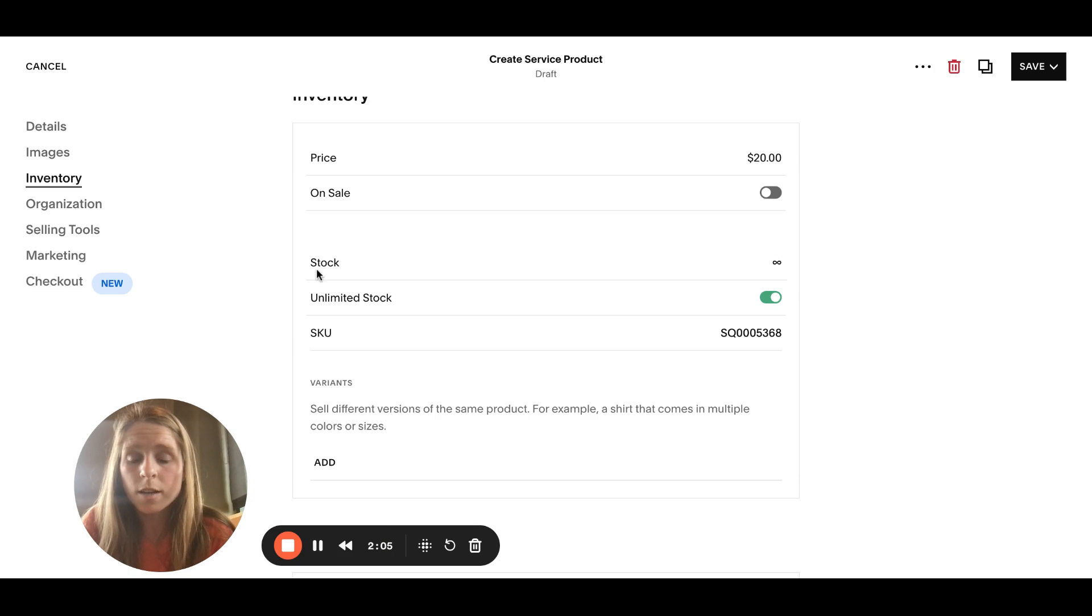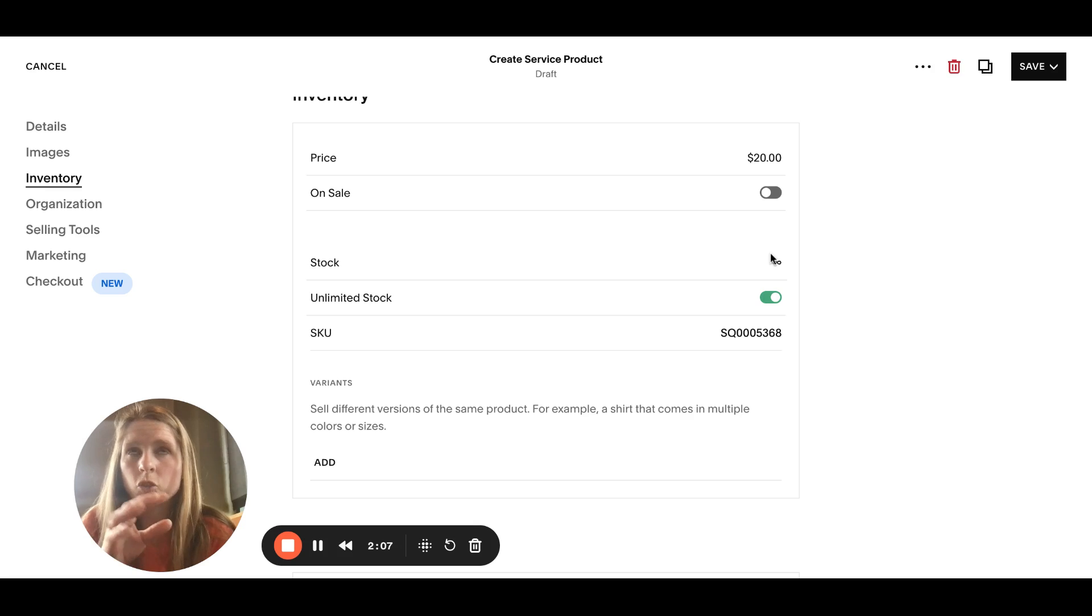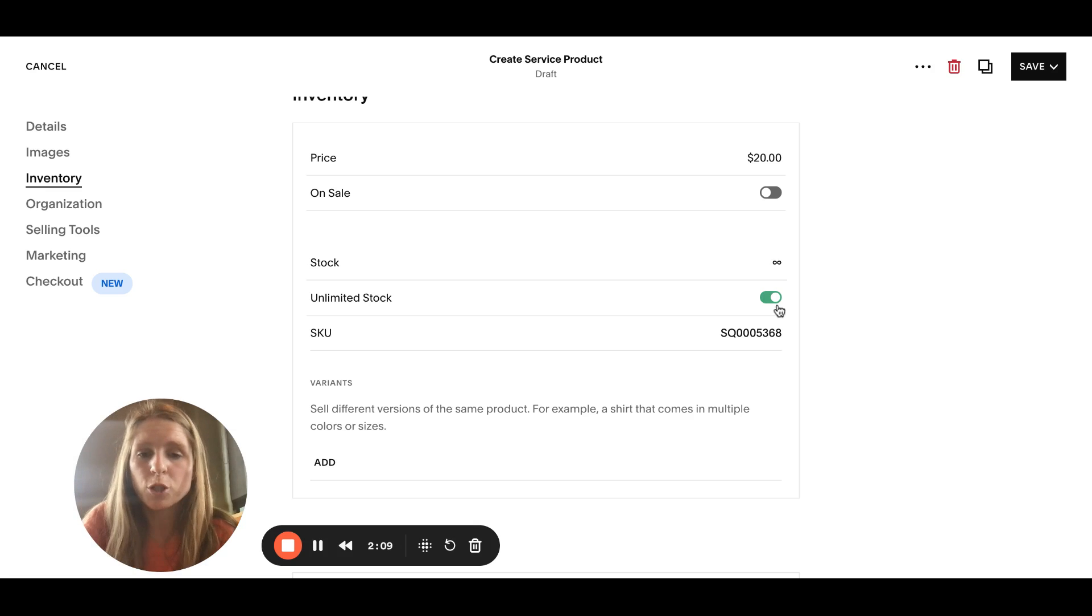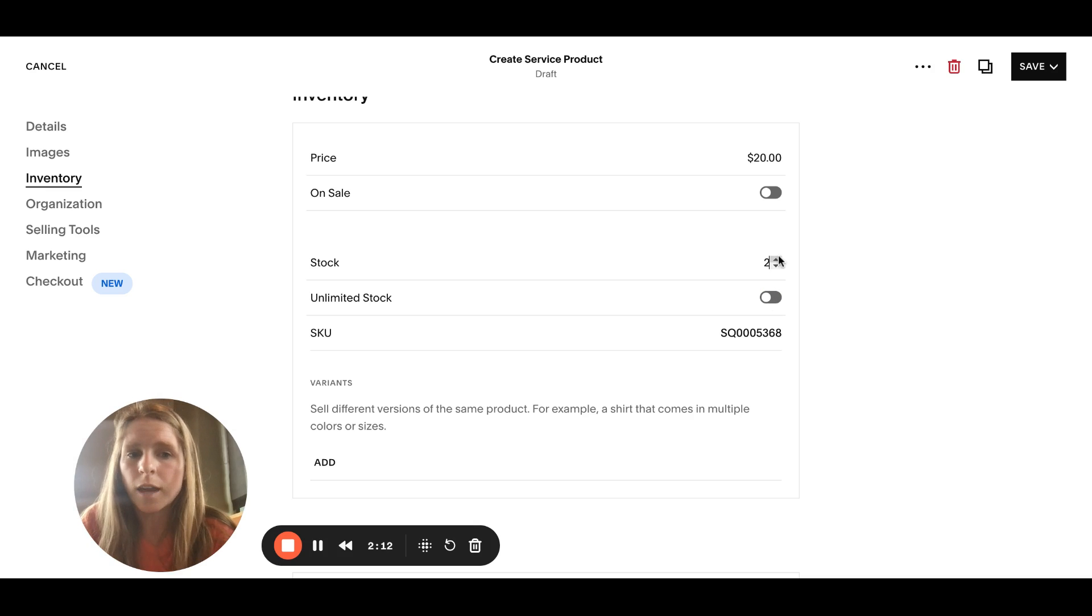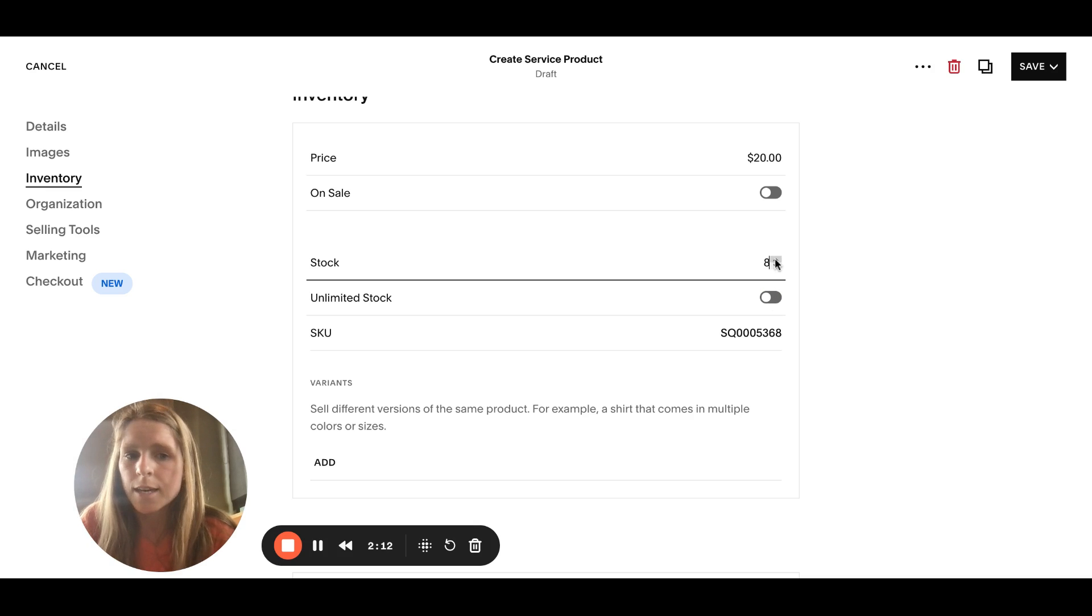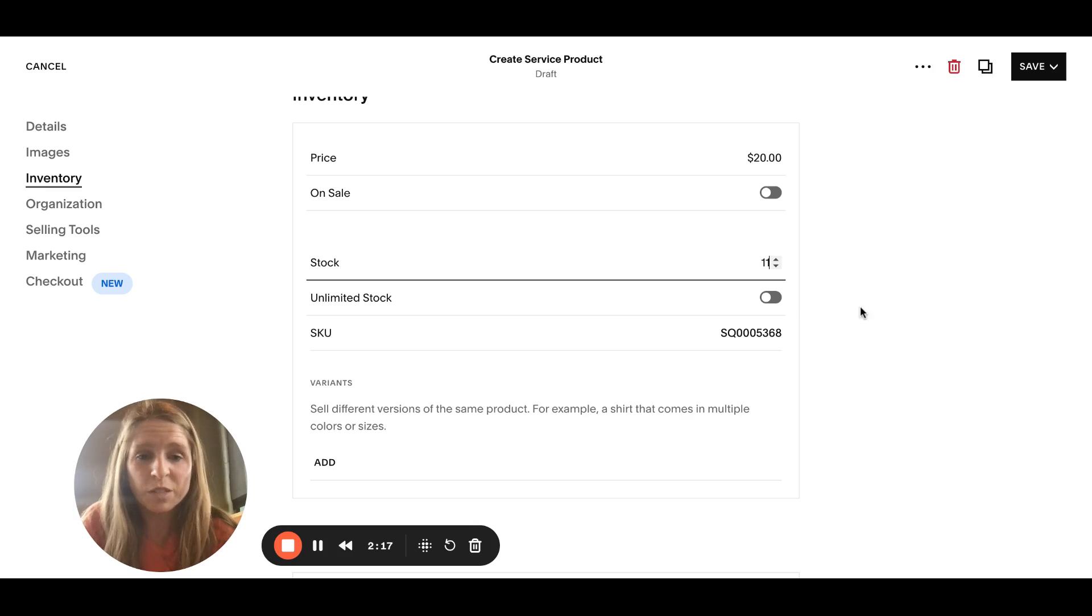This is where we're gonna set the price. Let's say it's a $20 class. And the stock, if you have a certain amount of people that can attend, make sure you toggle this over so it's not unlimited, and then put how many people can attend the class.